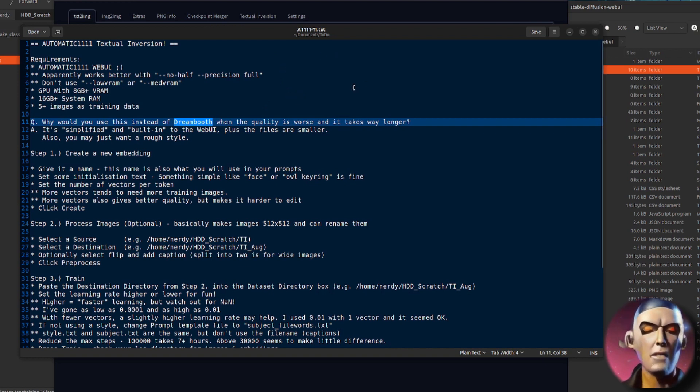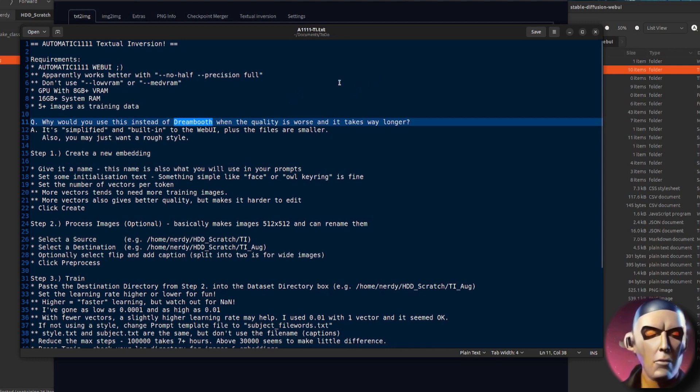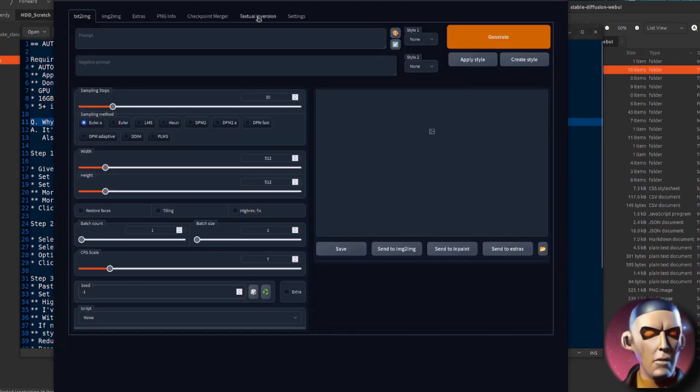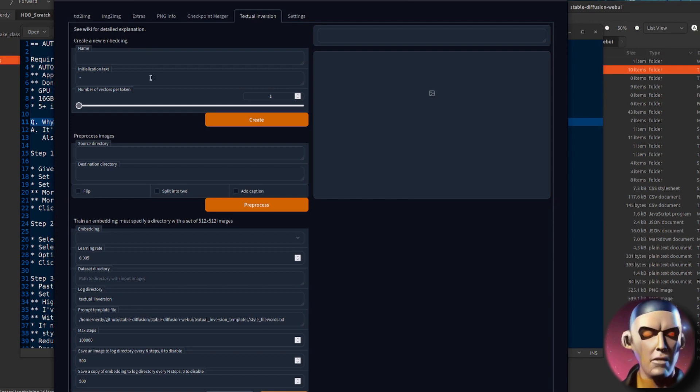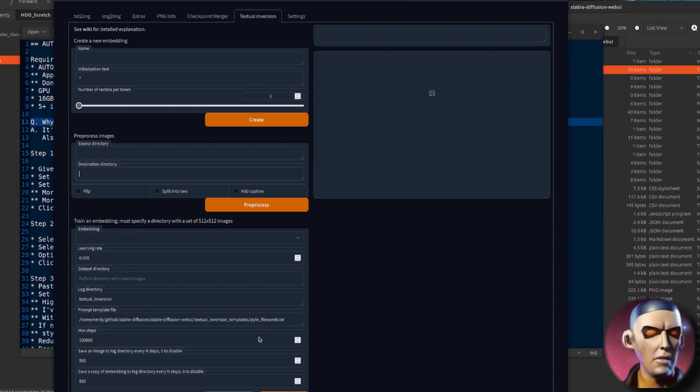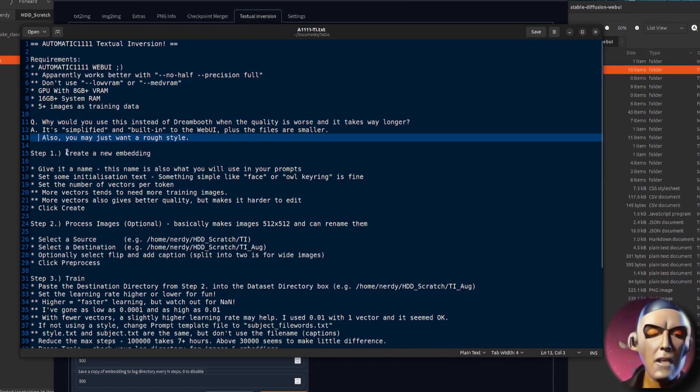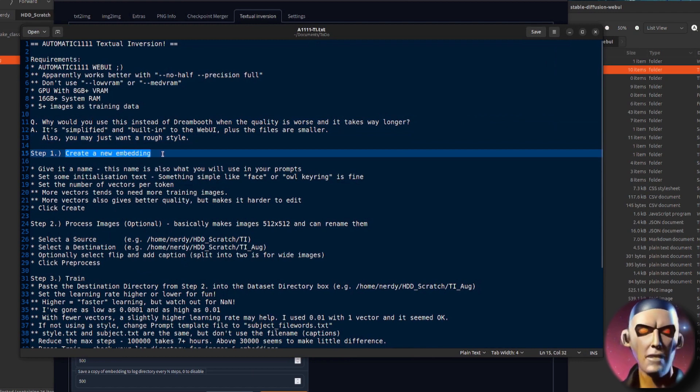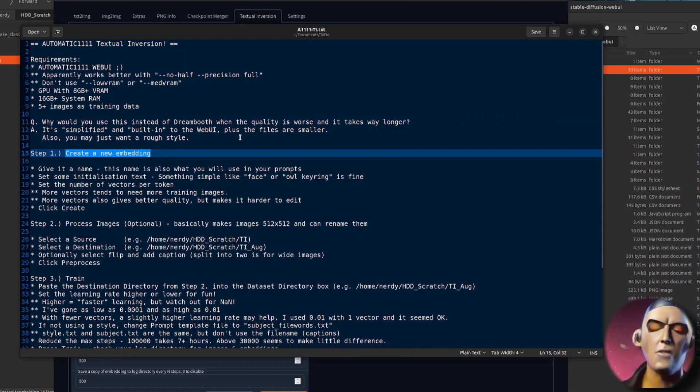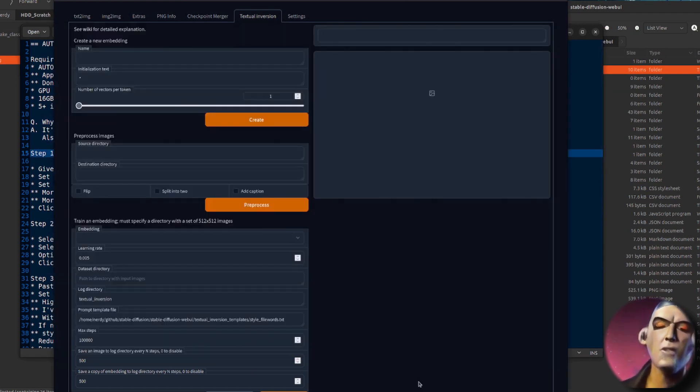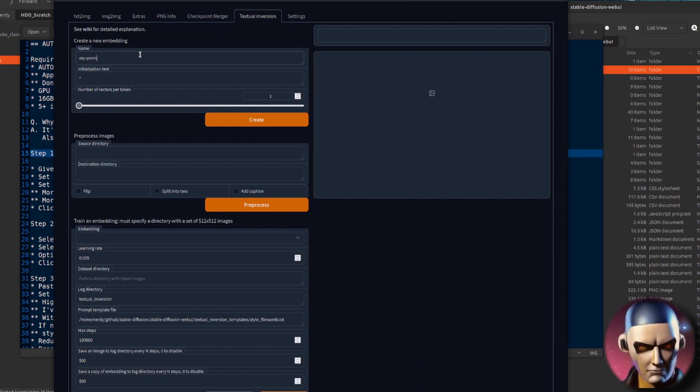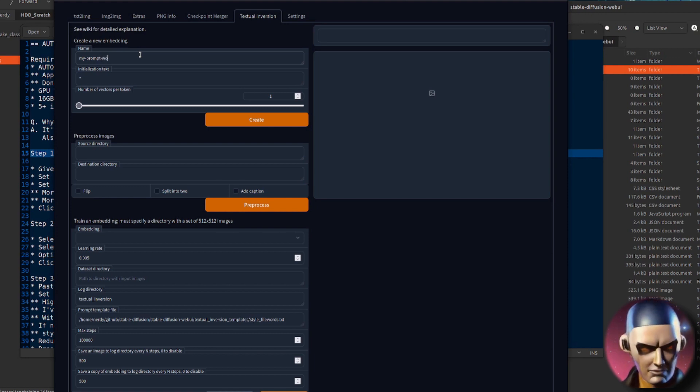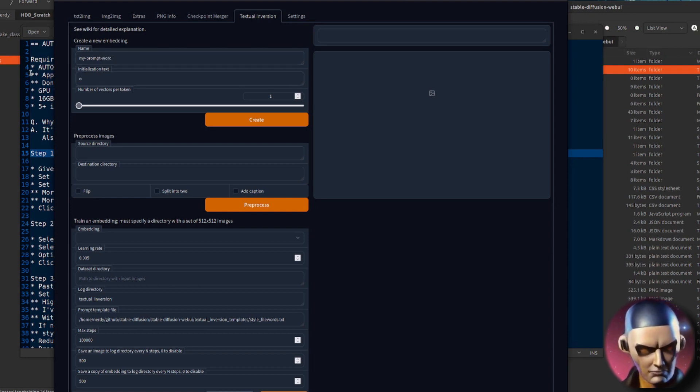So let's have a quick look at this. It's got three basic steps: you create the embedding, you pre-process your images, and then you click train. So let's have a look at this to start with, create an embedding step one. This is basically the word that you're going to use in your prompt, so there I'm going to put my prompt word.